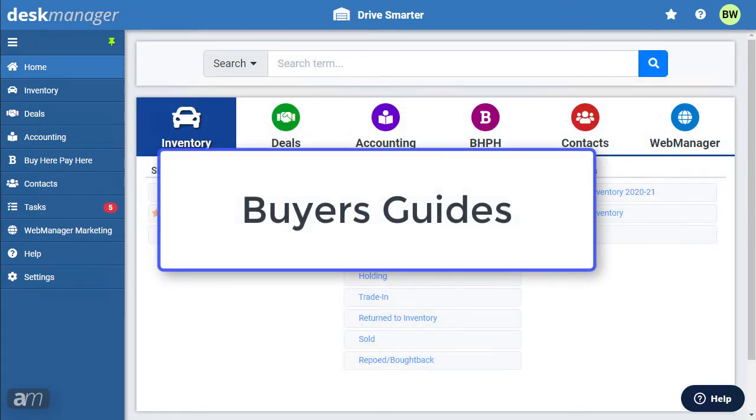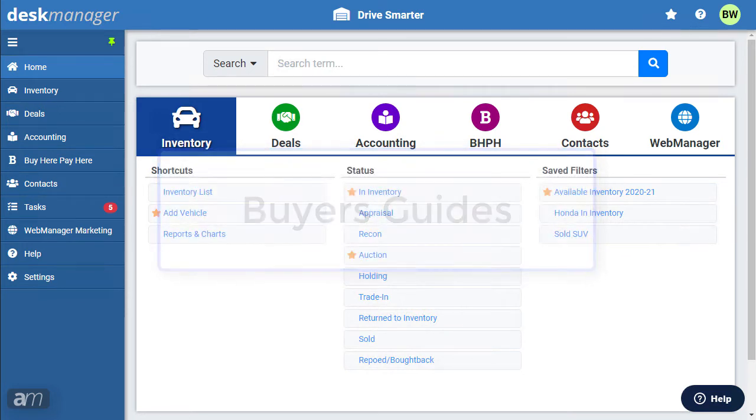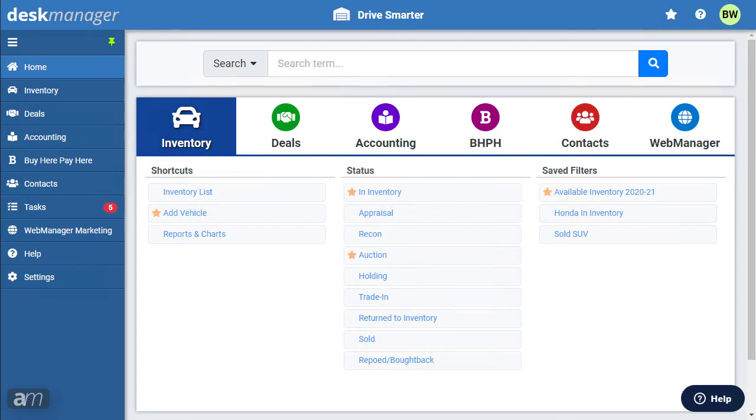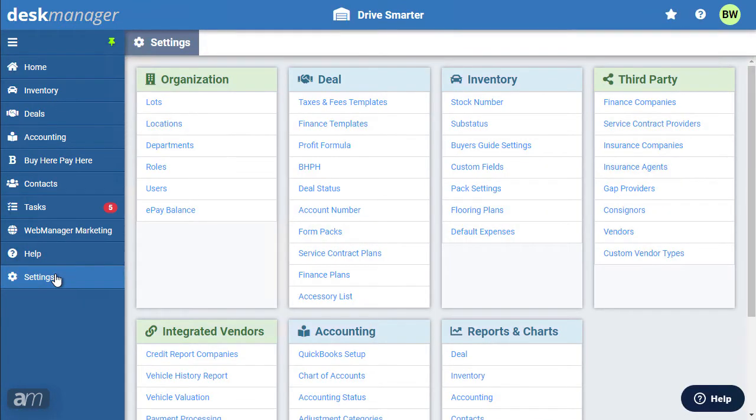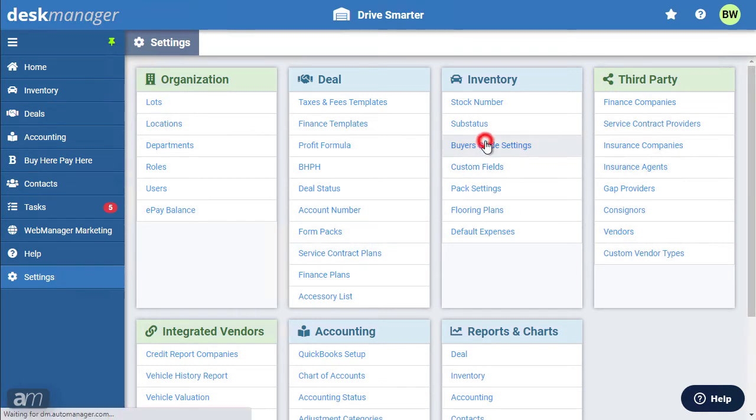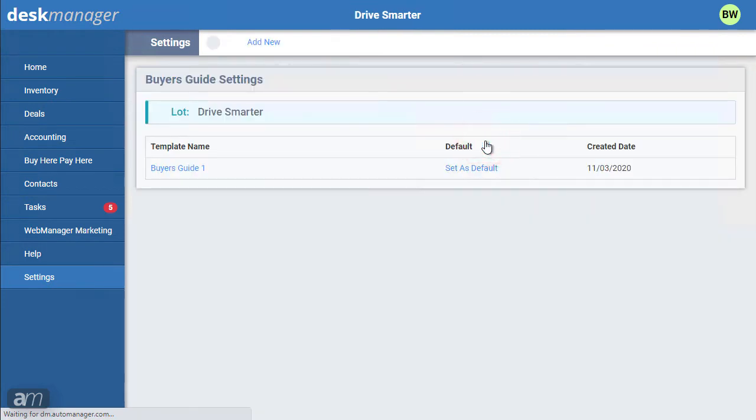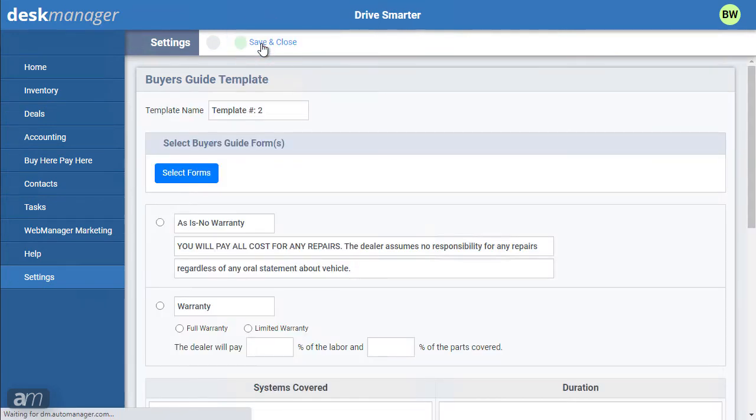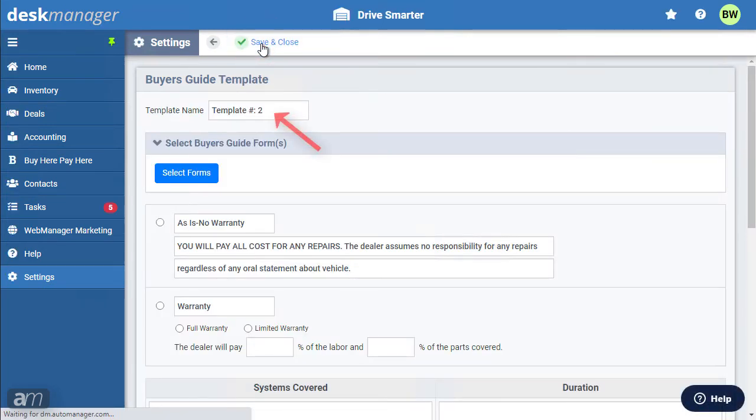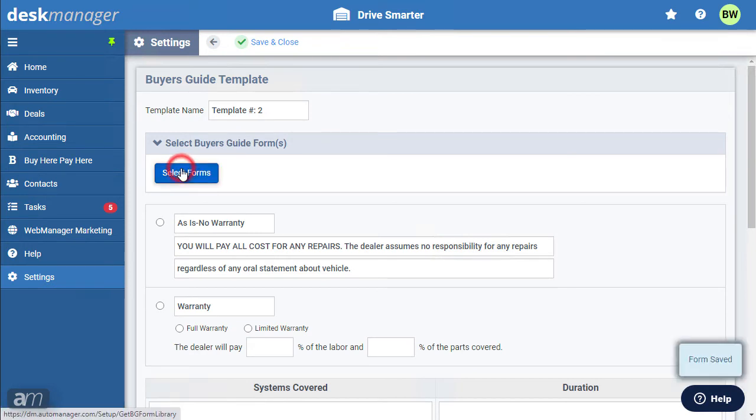How to Create a Buyer's Guide Template. Refer to the first walkthrough video for how to add forms to your forms library. First, click Settings. This will take you to the Settings page. In the Inventory section, there is an option for Buyer's Guide Settings. Clicking on Buyer's Guide Settings will take you to the Buyer's Guide Settings page. Click Add New. Here you can enter a name for the template. Select the Buyer's Guide from the list of available forms.